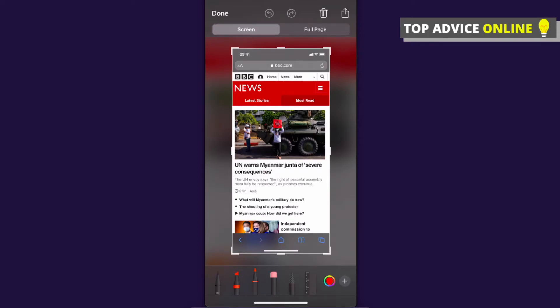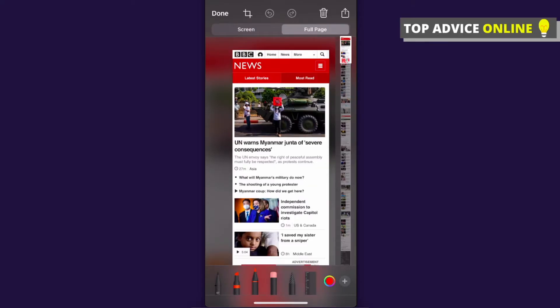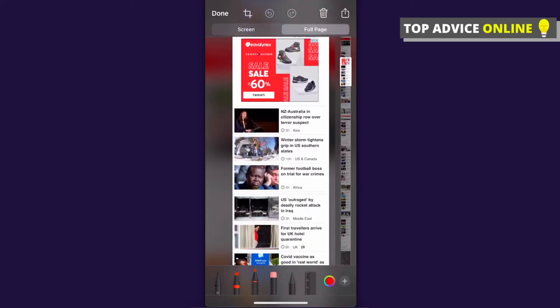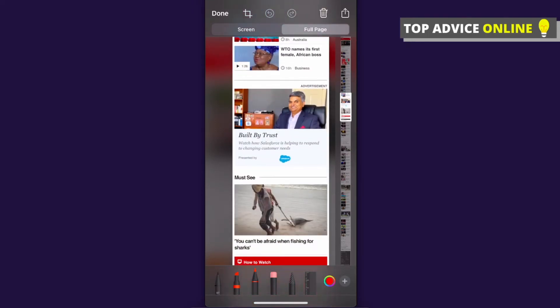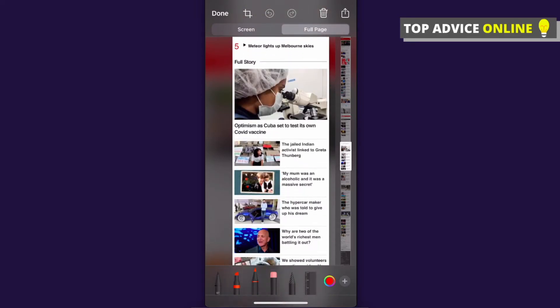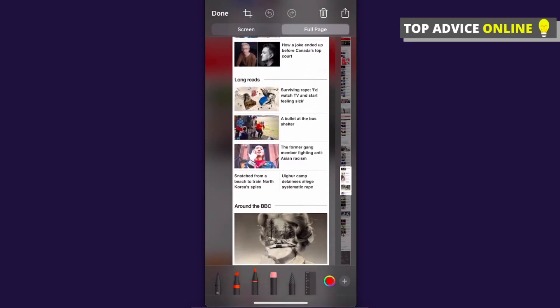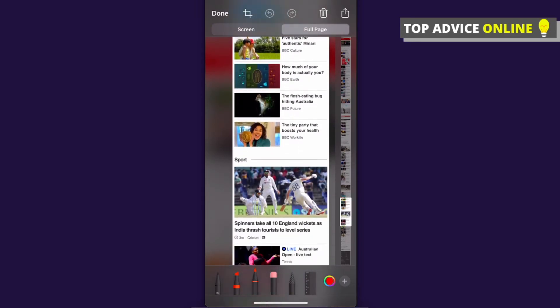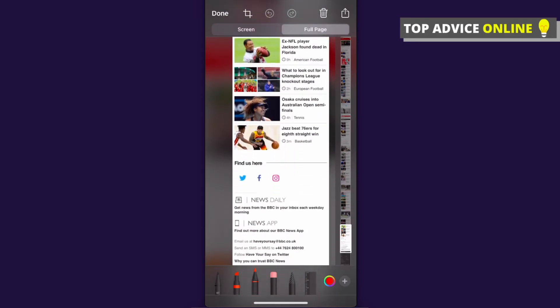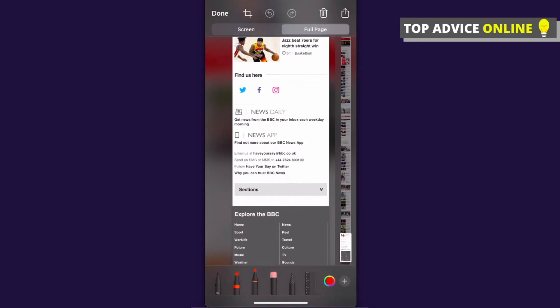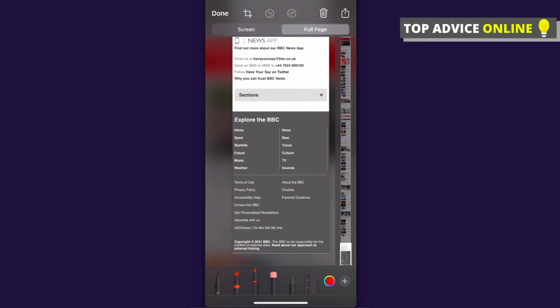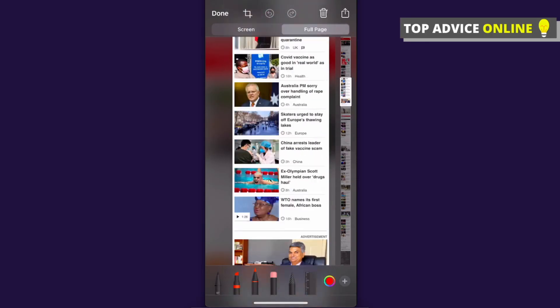So press on it and then as you can see here on the right side scrolling tab appears. And as you can see here I can scroll it and as you can see here the full page is screenshot. All right, and that's how we can do that.